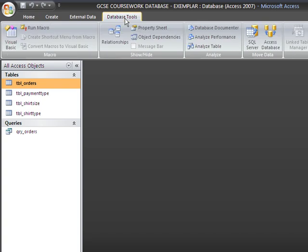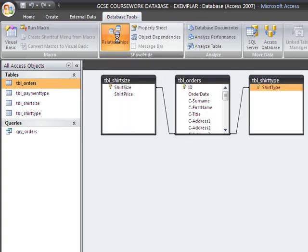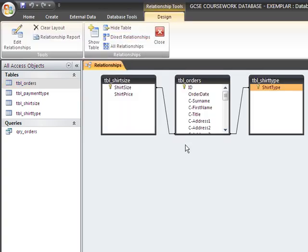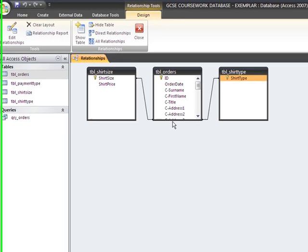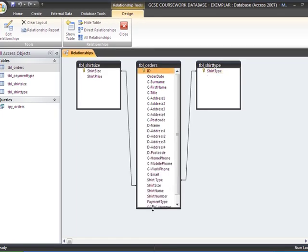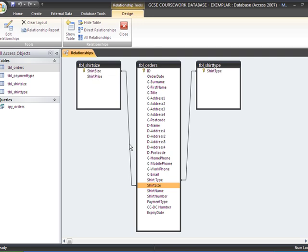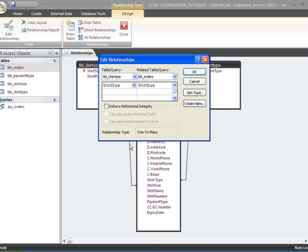That's done in table tools. So we go to the relationships window. Hopefully what we've got here is a relationship which has already been set up due to the lookup between shirt size from that table there and the main order table. The only addition we need to make is to slightly edit the behavior of the relationship. And we can do that by double-clicking it.